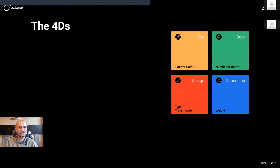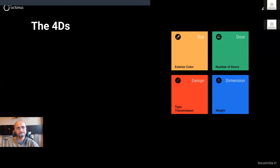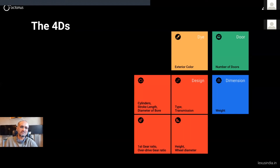Let's draw an analogy with cars. Assume you are shopping online for a car and you have only four simple describing parameters — say, a blue color, petrol engine, manual gear, four-door sedan with a curb weight of 1,575 kg and gross weight of 2,020 kg. This will not help you make a decision. So you ask for more details, like a four-cylinder engine with piston size of 79 mm, stroke of 81 mm, total displacement of 1,590 cc, and gear ratios. But that still doesn't help either.